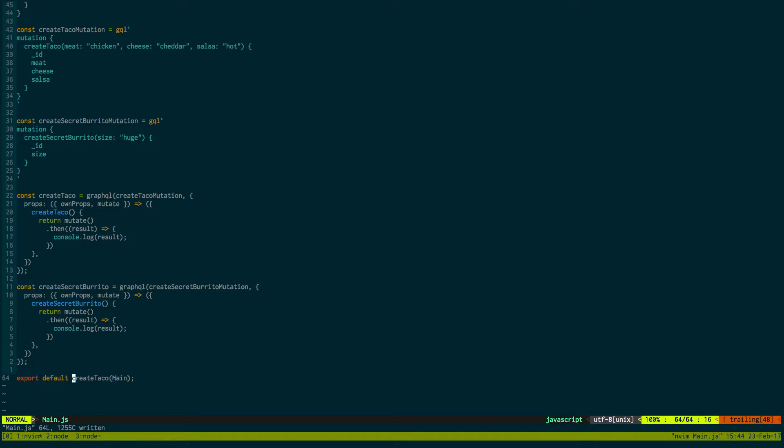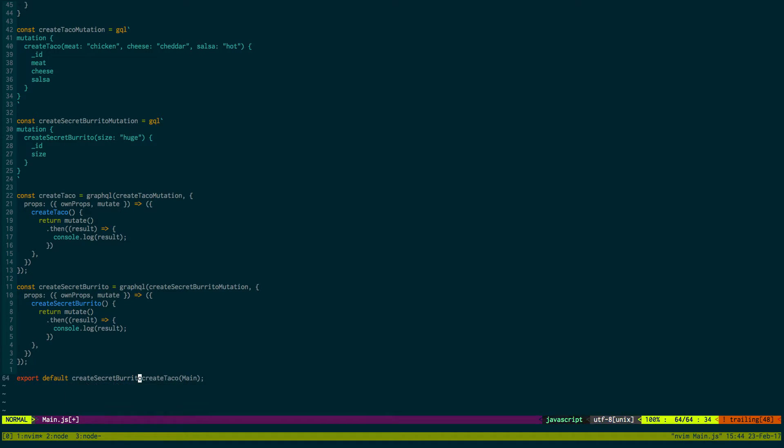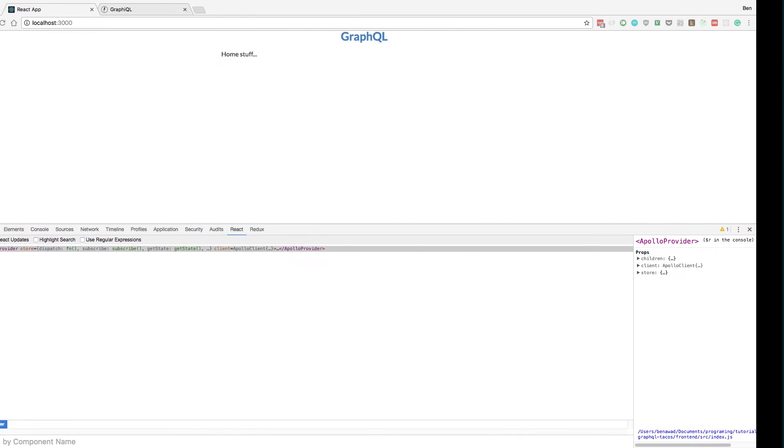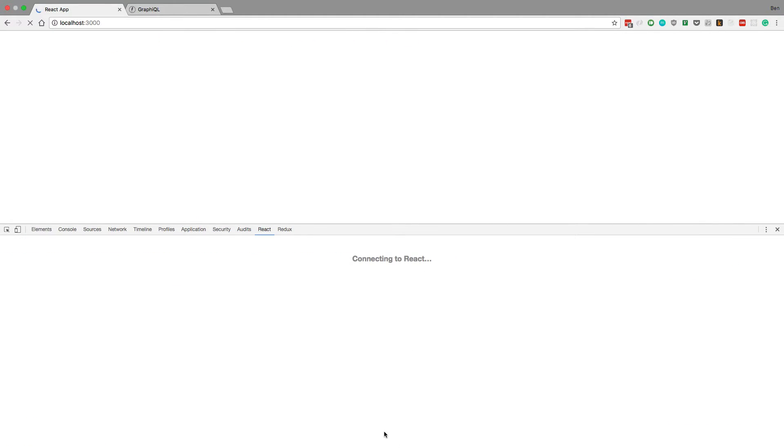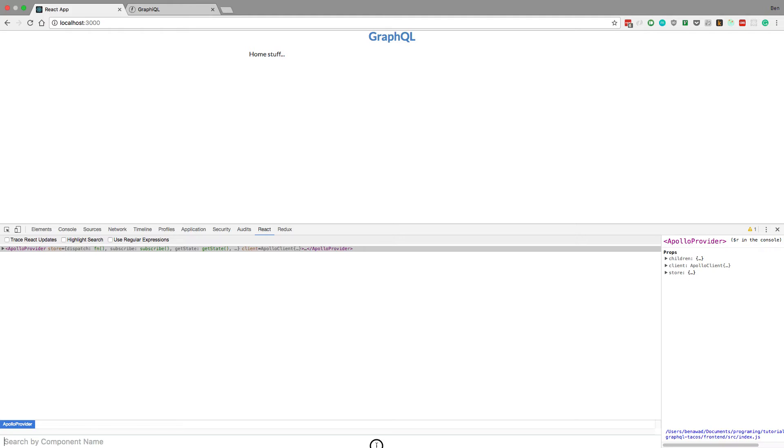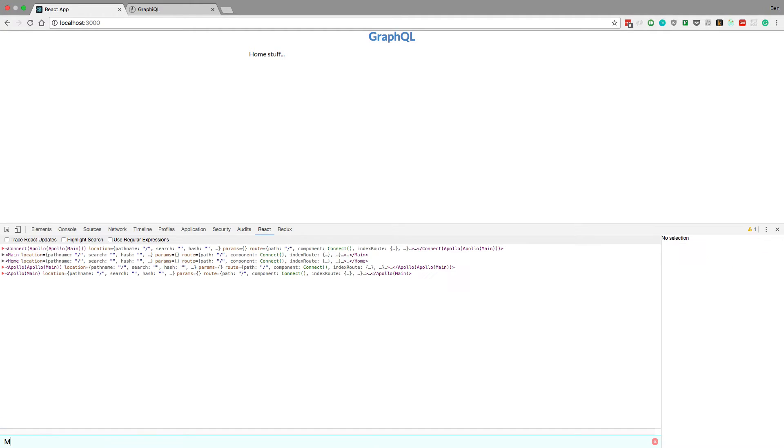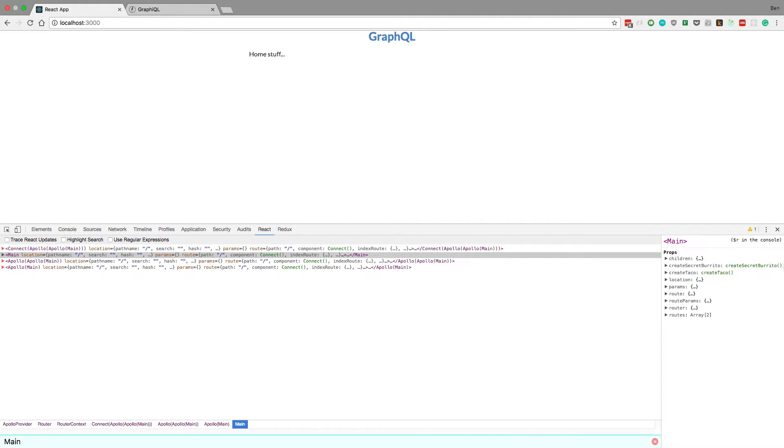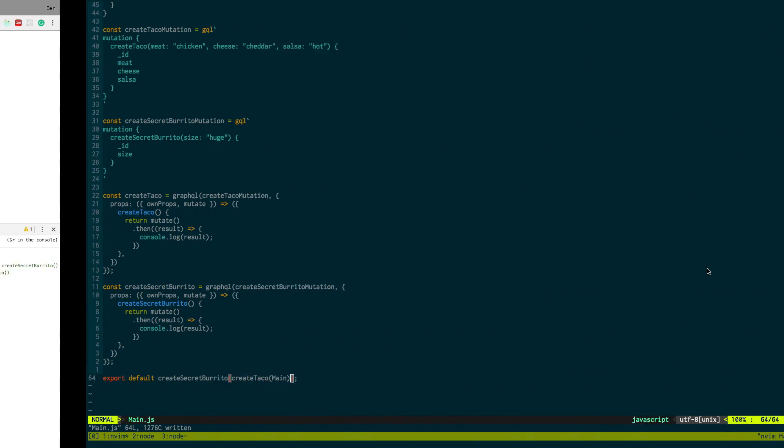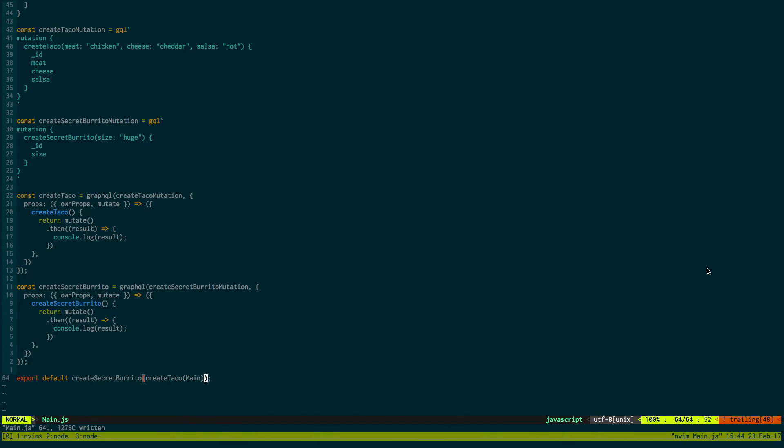So one way to actually do this is we can wrap it again. So each time you want to add a mutation to the props, you just wrap the prop with that function you create on main. So now we see both of our functions are in the props and we can call them and it'll actually run the mutation on the server.